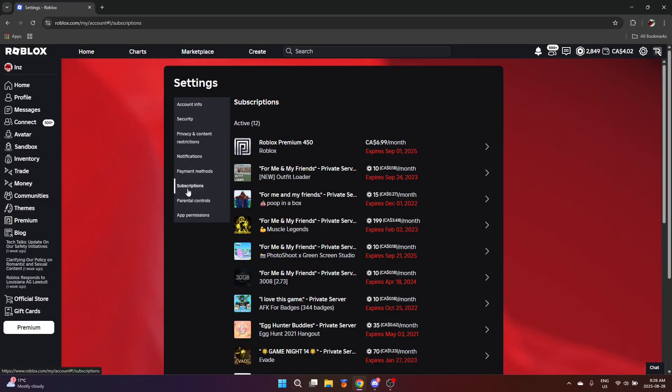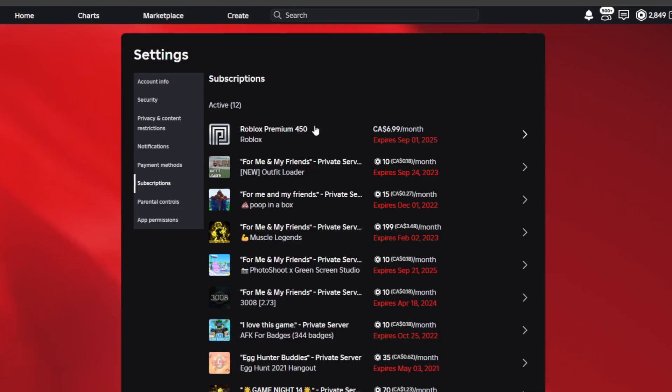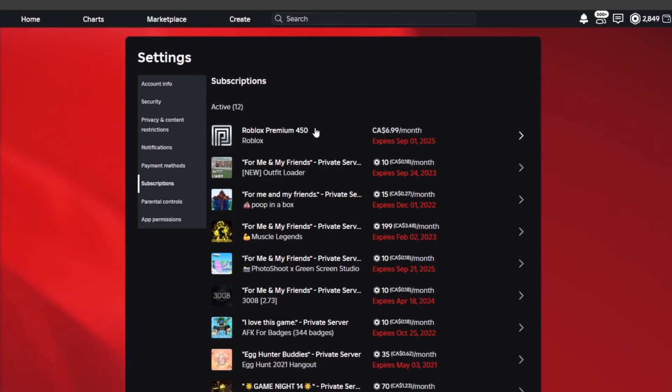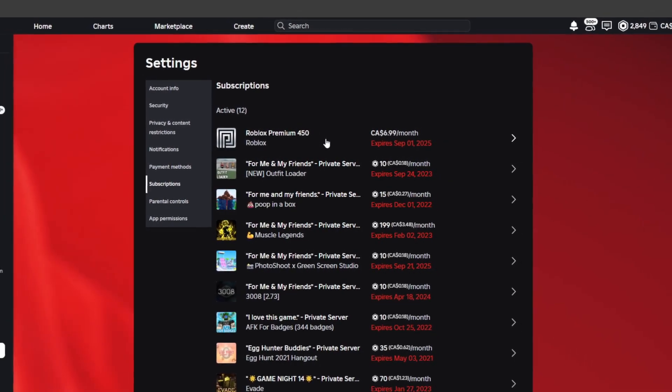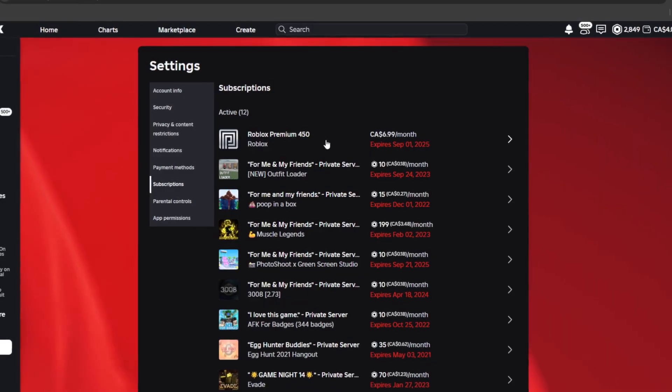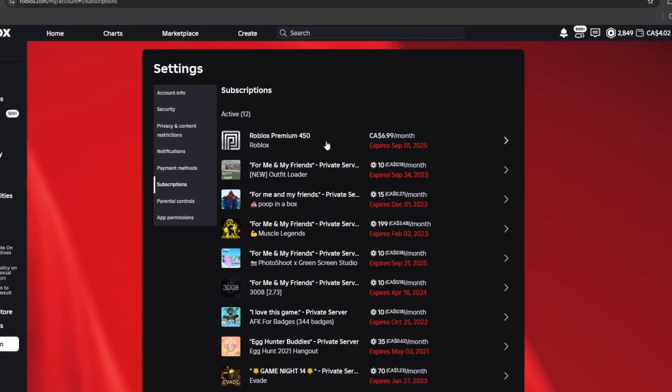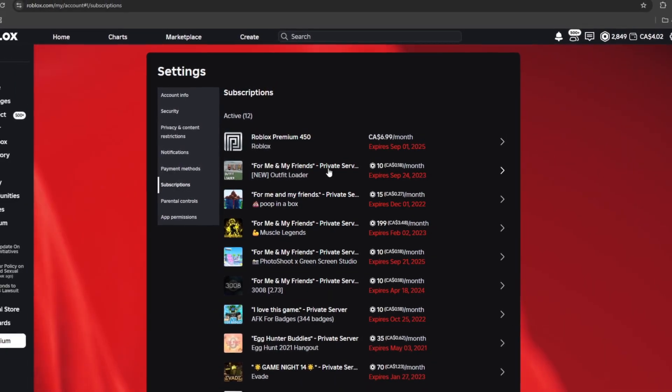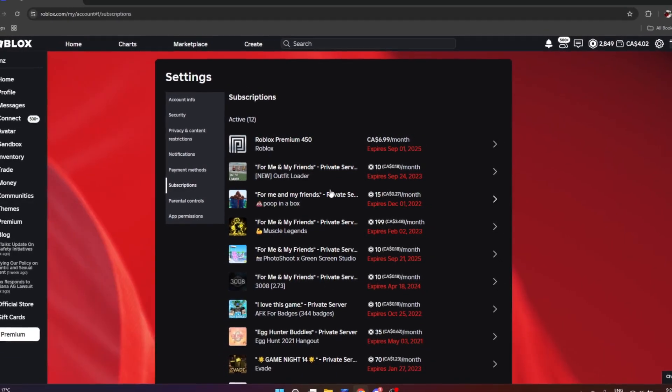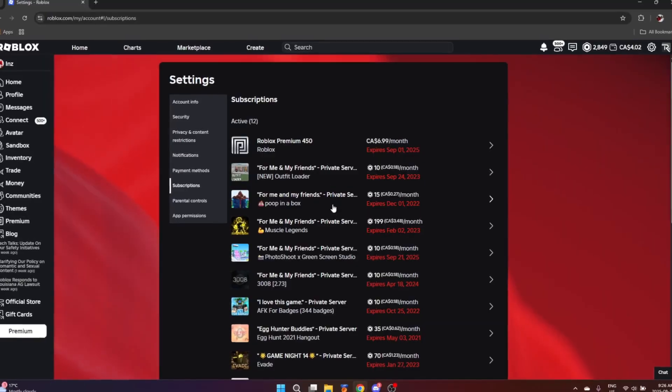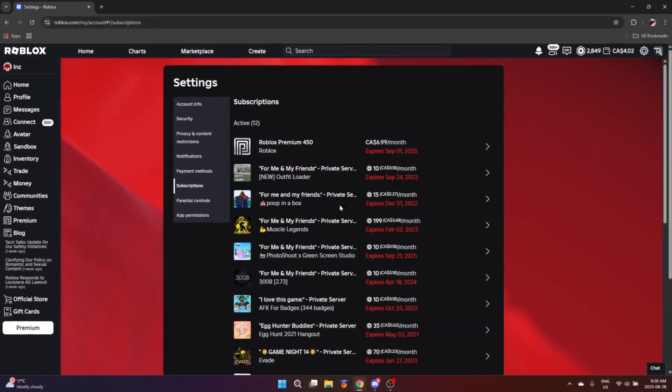Next up is Roblox subscriptions. This is where you manage your Roblox premium subscription. If you want to cancel it or whatever, you can also manage any Roblox private servers that you purchased in the past.